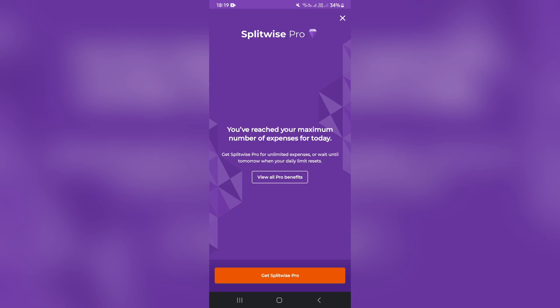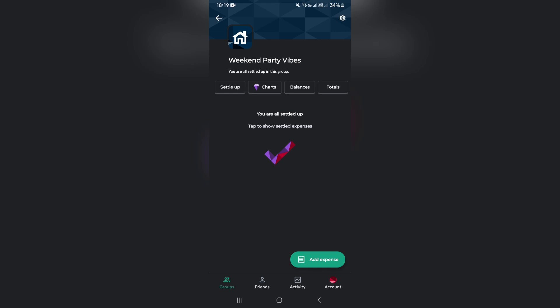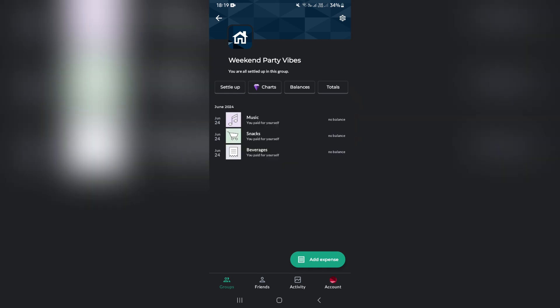If you're not using Pro, you will have a limit on how many expenses you can add in here. So what we're going to do is we're going to look for our expense. Once you're in the weekend party vibes, you can go ahead and add an expense.